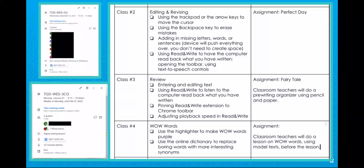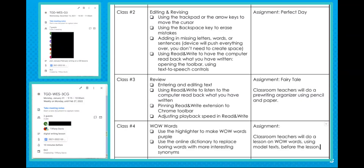I met with the third grade team during their planning period every week in December. We used Google Docs to collaborate on an outline of lessons and assignments, and we used Google Calendar to schedule the lessons.